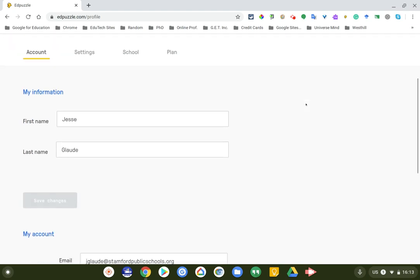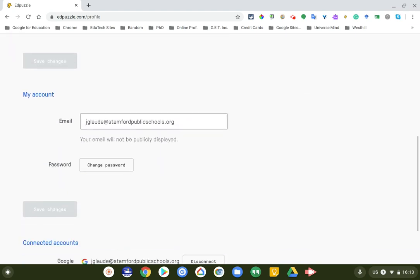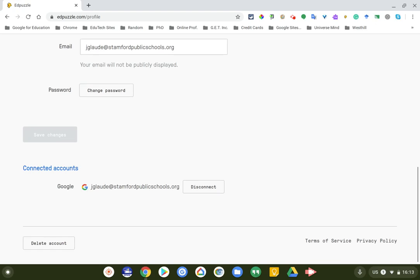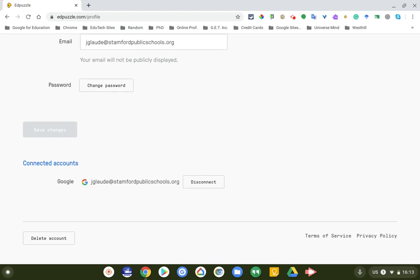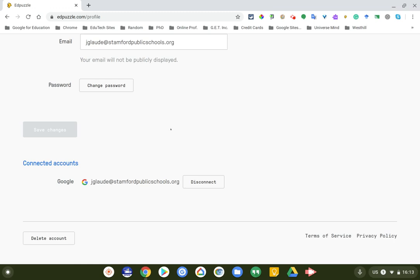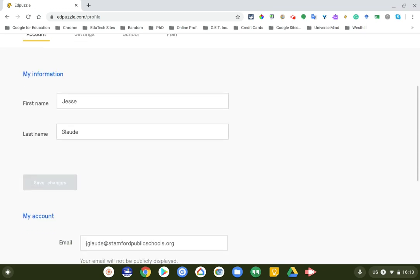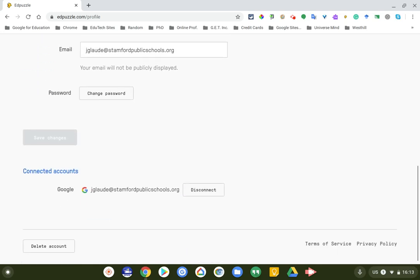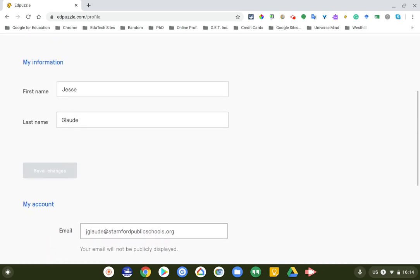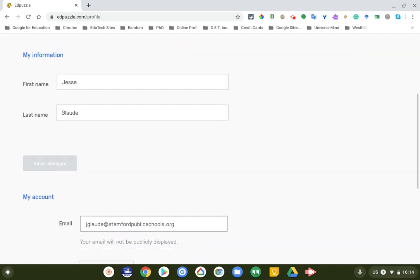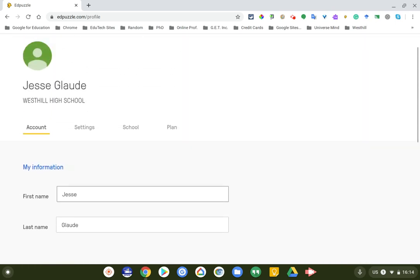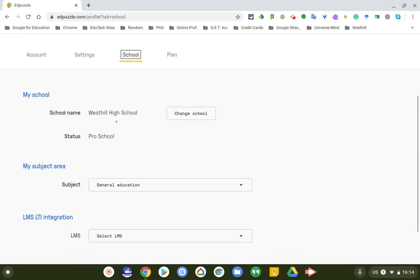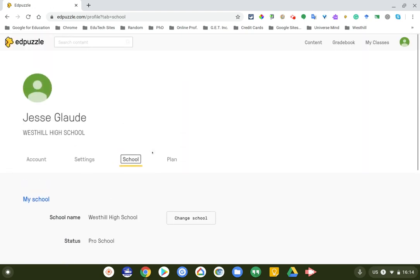Hello, if you don't know who I am, I'm a new special ed teacher at West Hill High School this year. My name is Jesse Glow, room 102. My connected account is jglow at stanfordpublicschools.org. Emails do come into this from Edpuzzle. That's how I got notification that we were upgraded to a whole pro school.